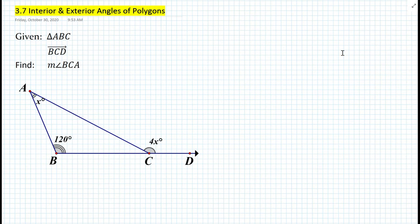Hi everyone, this is Mr. Cervone. Welcome to my math channel. In today's lesson, we will be learning about interior and exterior angles of polygons. So let's get started with this problem that will lead us into today's lesson.